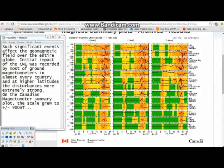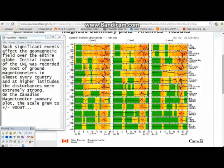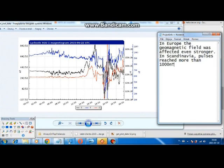Such significant events affect the geomagnetic field across the entire globe. The initial CME impact was recorded by most ground magnetometers in almost every country, and at higher latitudes the disturbances were extremely strong. On the Canadian magnetometer summary plot, the scale grew to plus/minus 900 nanoteslas. In Europe the field was affected even more strongly — in Scandinavia, pulses reached more than 1000 nanoteslas.